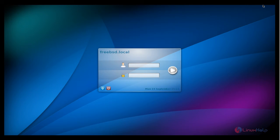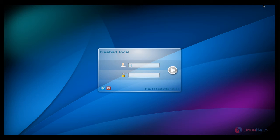After restart you get the graphical login page. This is KDE login page. Enter your username and password.